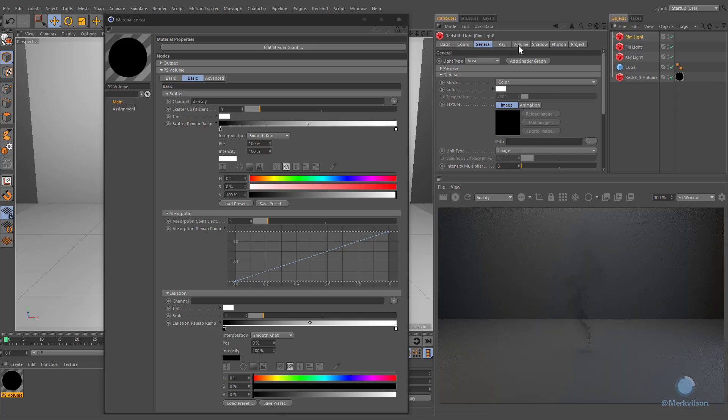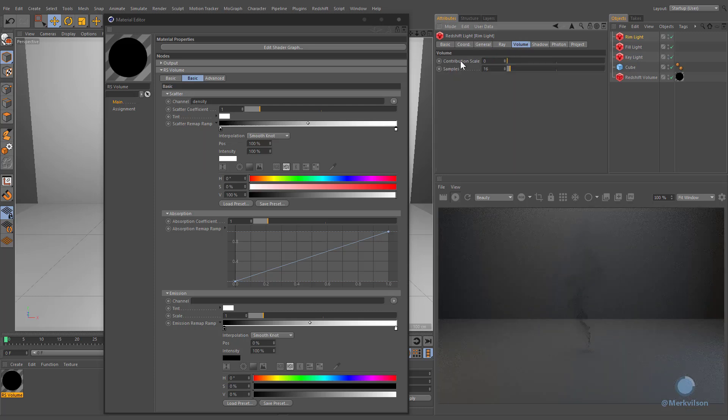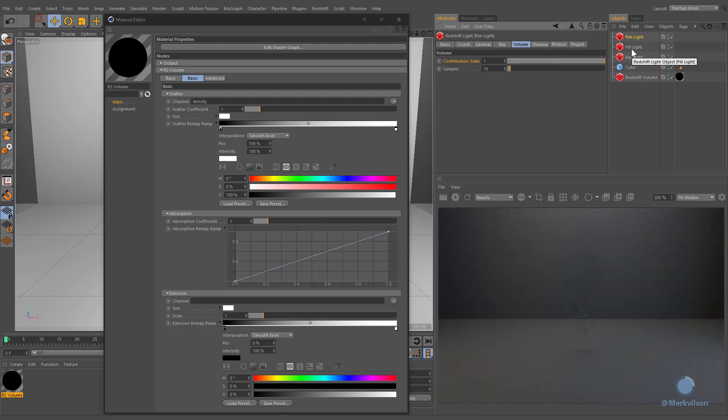Make sure that the volume contribution scale is not zero. Otherwise, it will have no influence over the volumetrics.